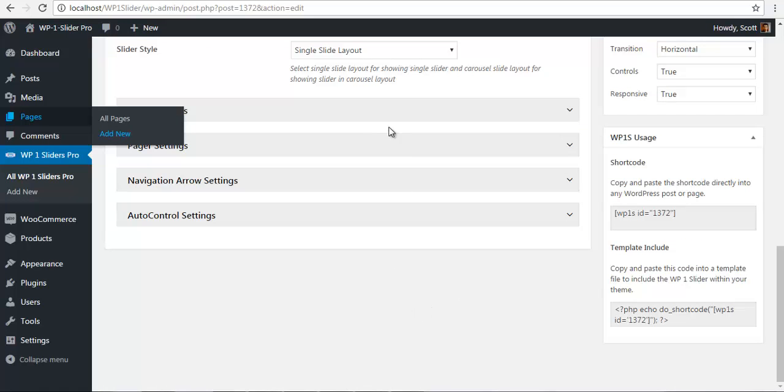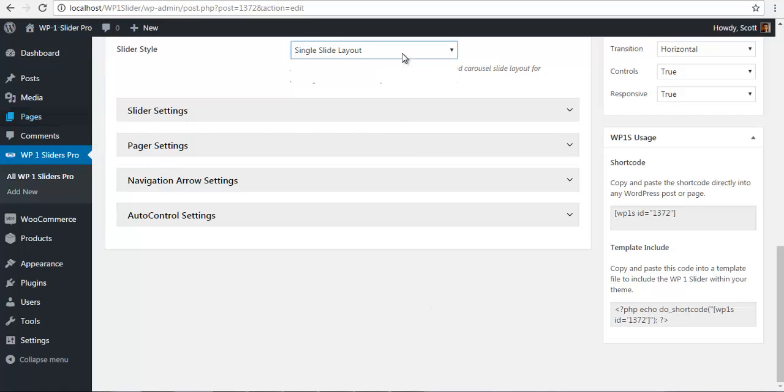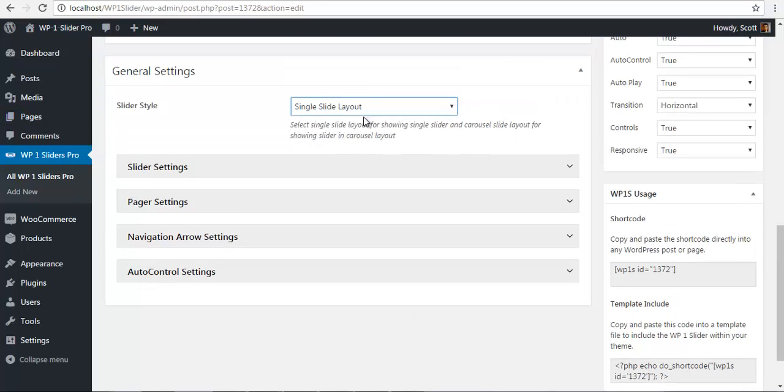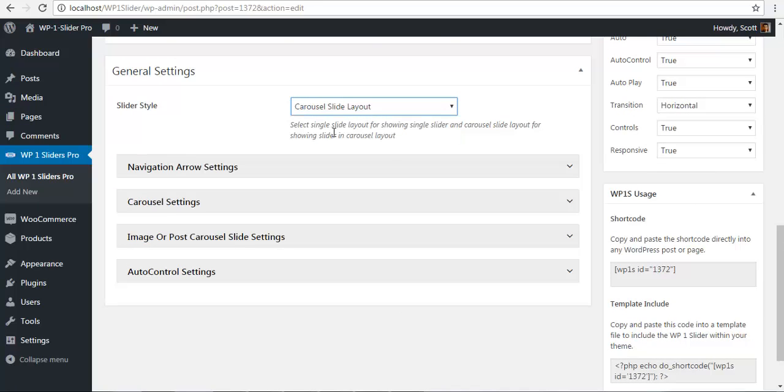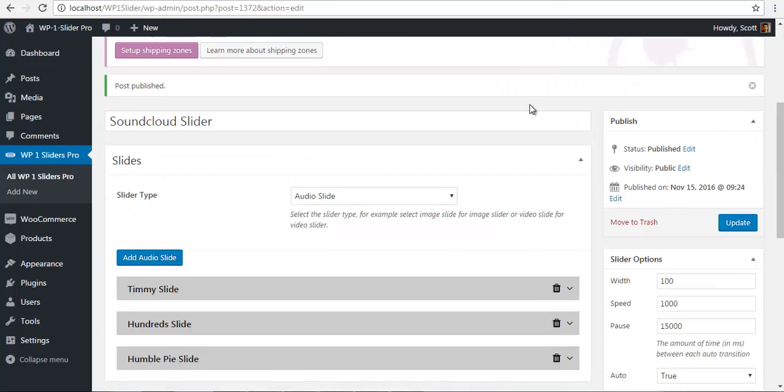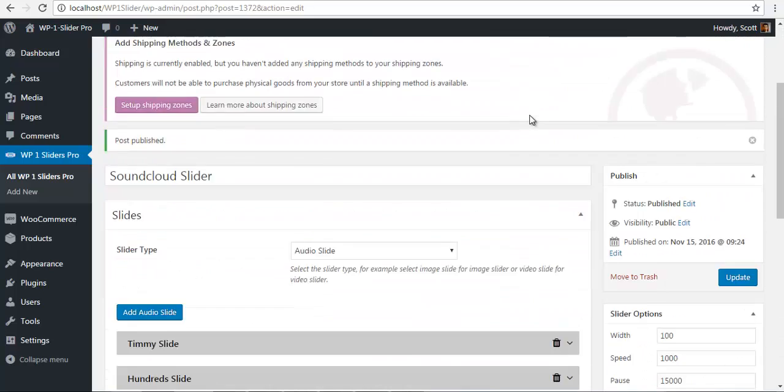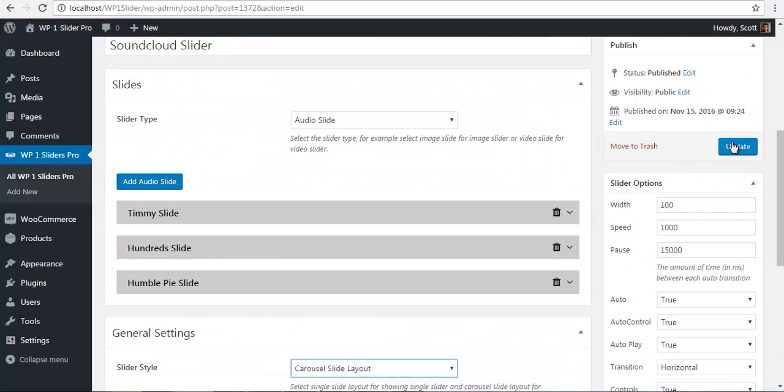Once we have done this we will go back and change this into a carousel slider. So we will just go to slider style and go to carousel slider. We will just save the settings.